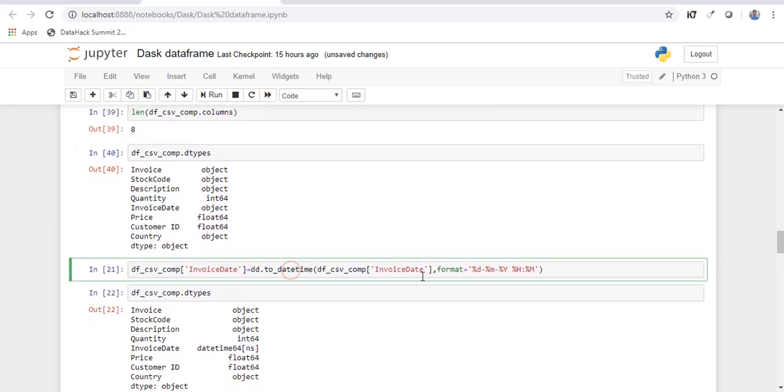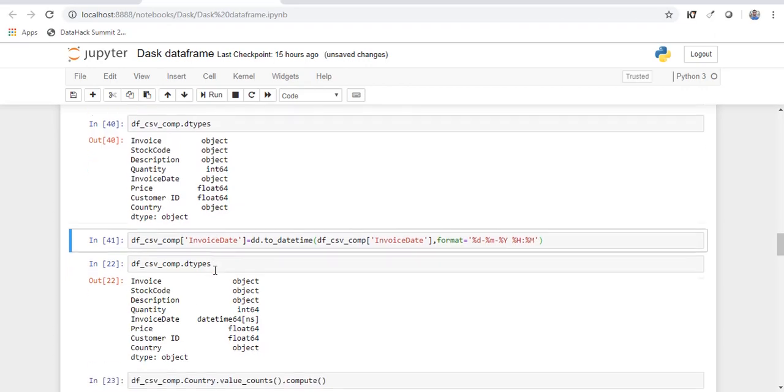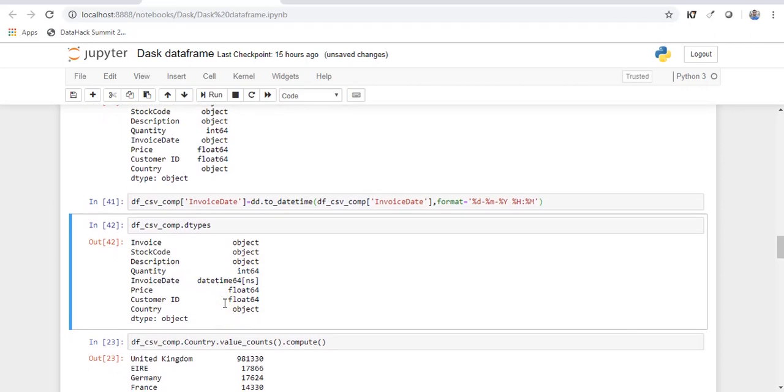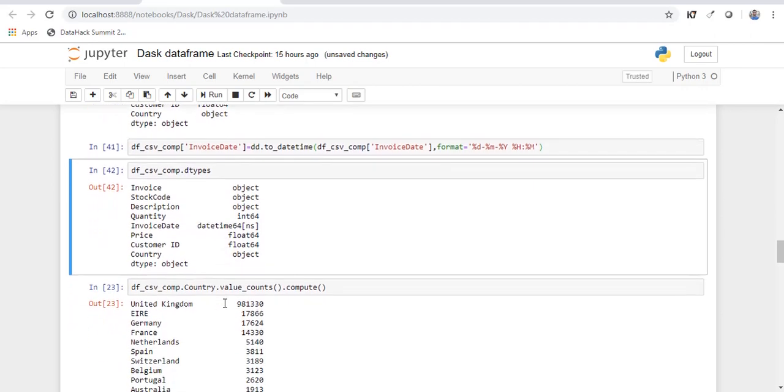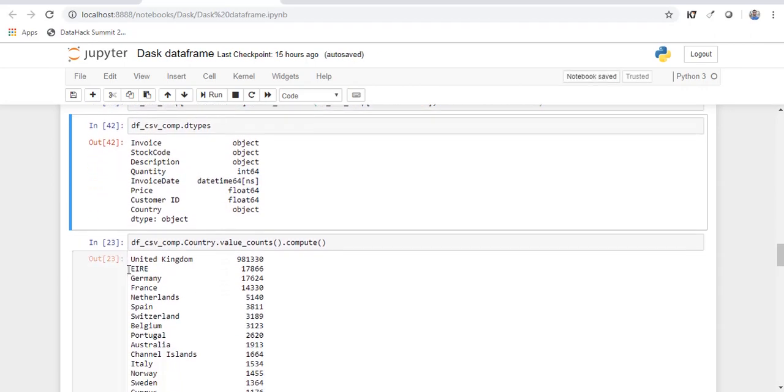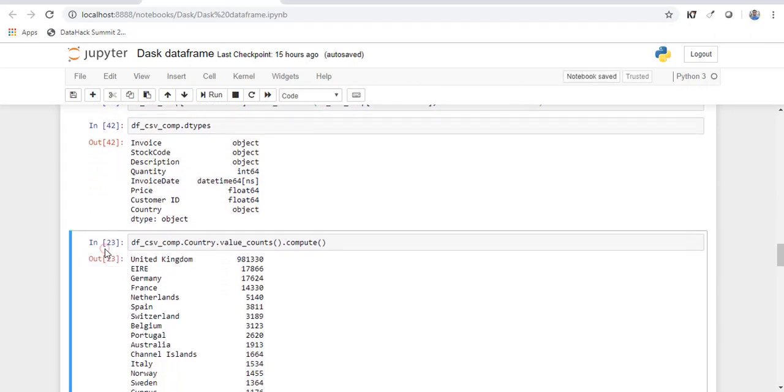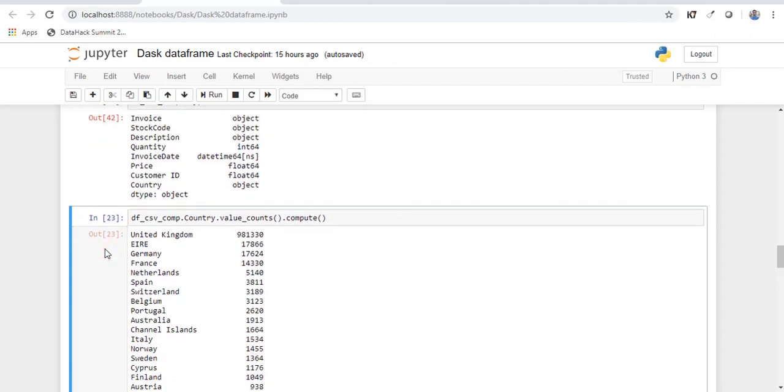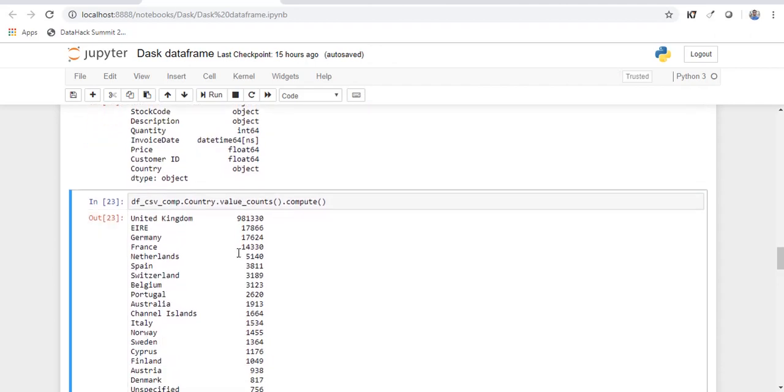Now let's execute this. So the command to convert an object to date time is the same as in pandas. And if you check the data type, now the invoice date column has been converted to date time column. Similarly, if you want to check the frequency distribution for country.